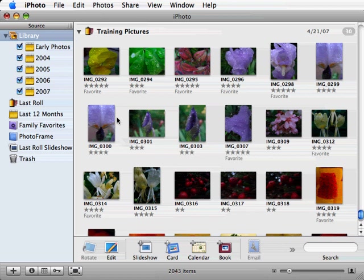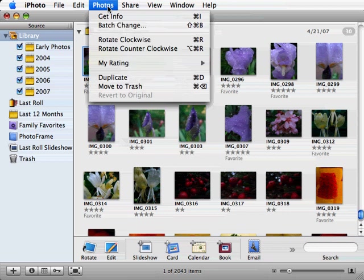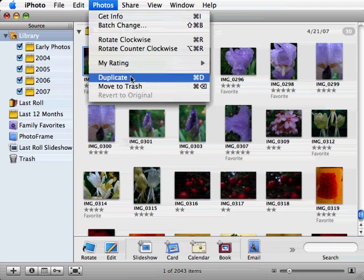To duplicate a photo, first select the photo and then go up to the Photos menu item and select Duplicate. Notice that you can also use the Command-D shortcut on your keyboard.